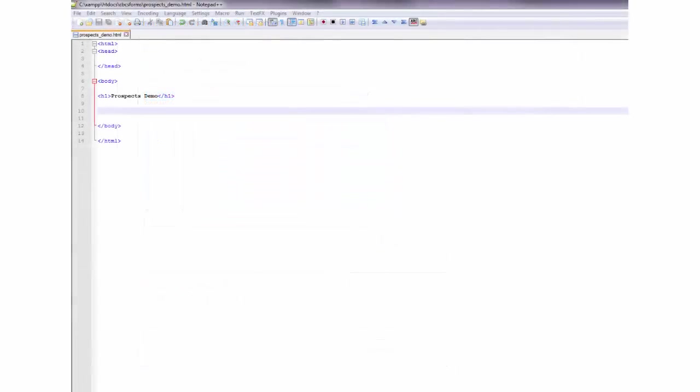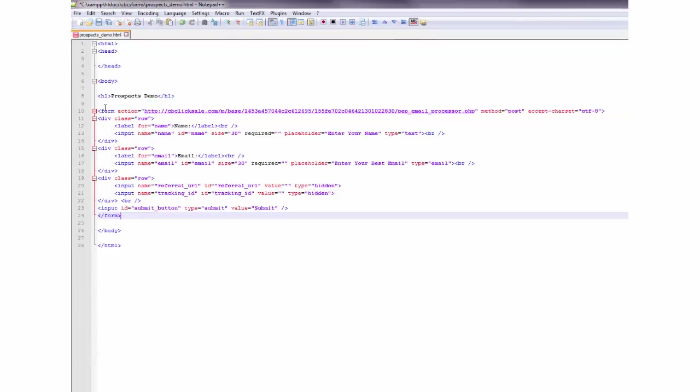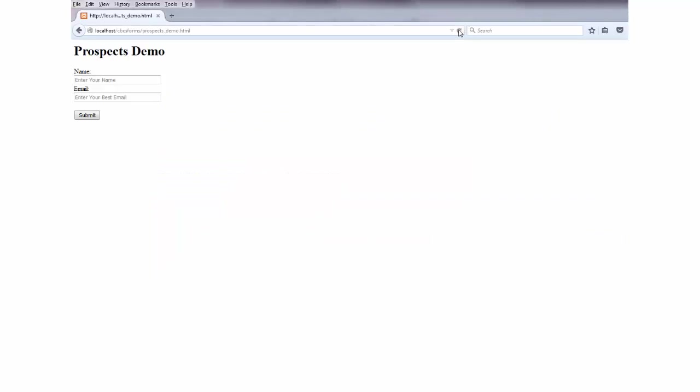Here is a blank HTML file. And now pasting the email opt-in code here and saving it. A quick refresh on the browser. And here it is, the opt-in form for your offer, which can easily be amended with regards to style layout etc.